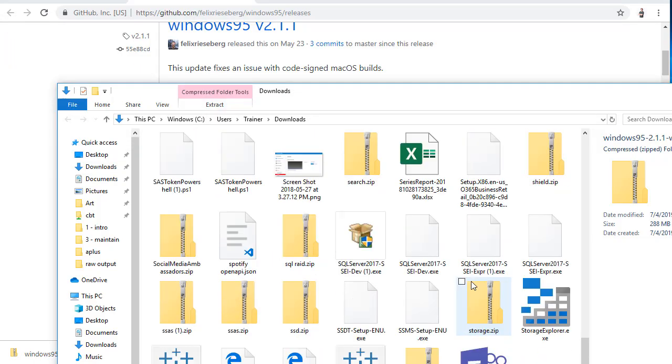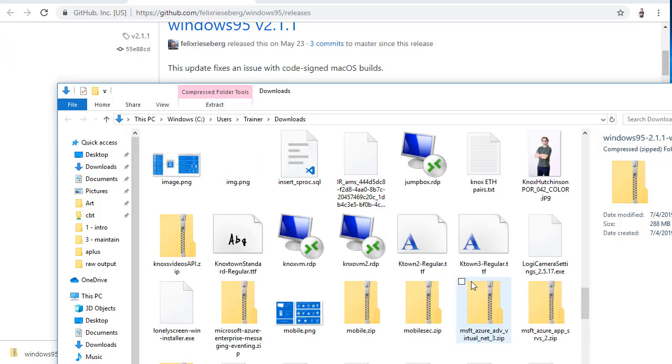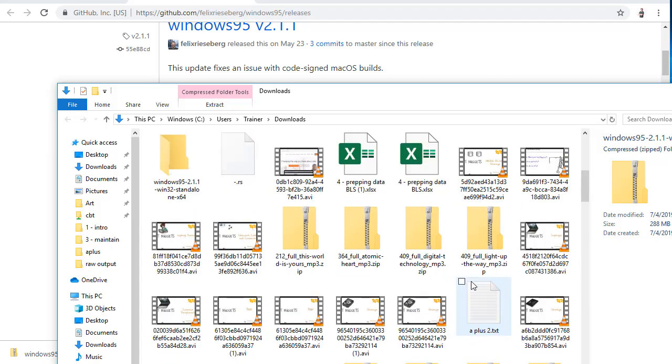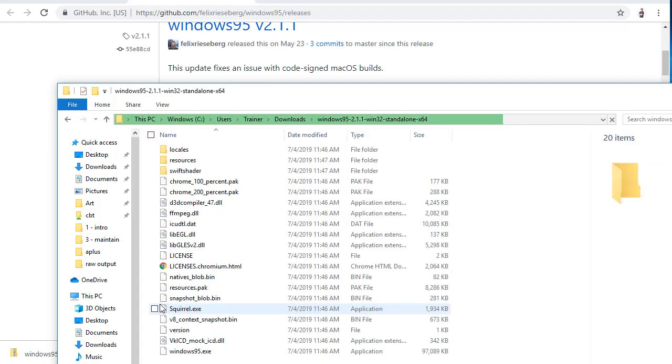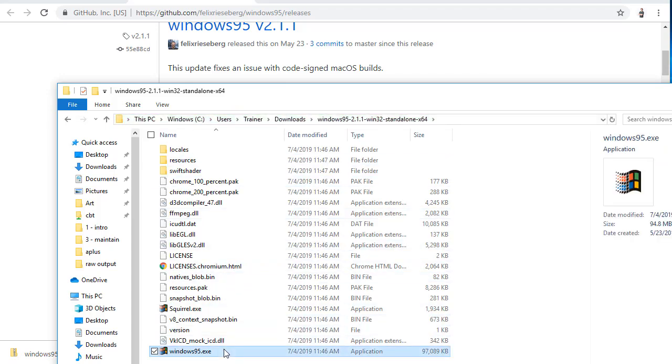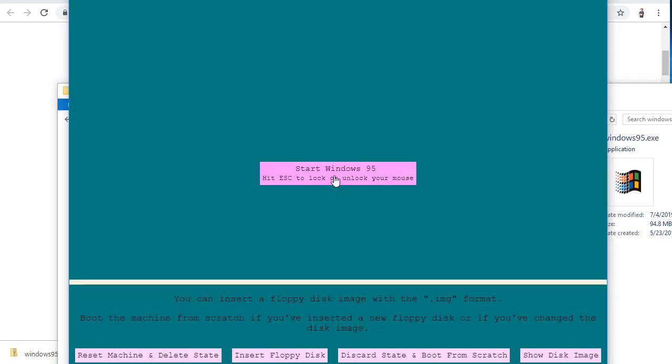After about 15 seconds, it's done extracting. We'll scroll on up. We'll find the Windows 95 folder. There it is. And right at the very bottom, windows95.exe. Give it a double click. Start Windows 95.